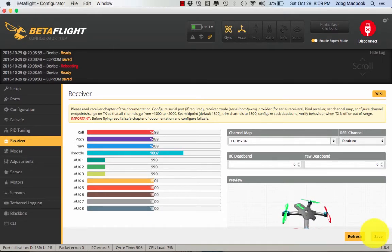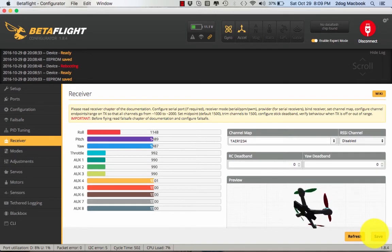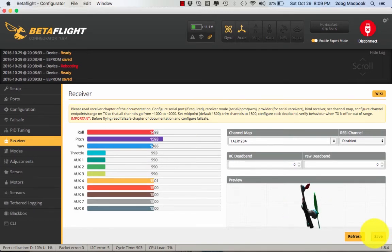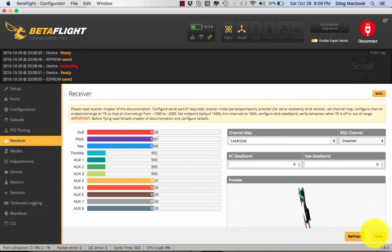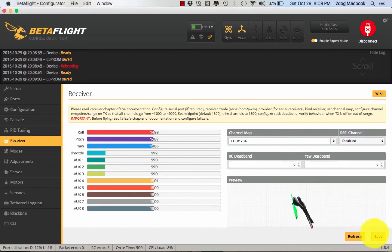You can see here you've got your throttle, roll, pitch, and yaw. You want to make sure that when you move your stick left and right it goes the right direction, otherwise you need to reverse it in your radio.